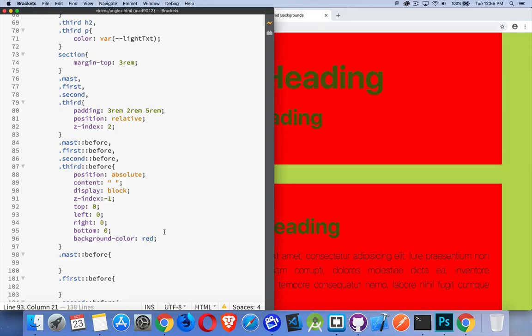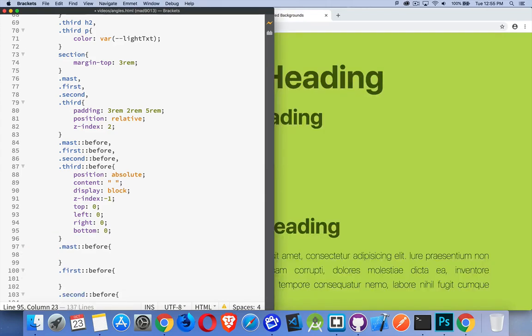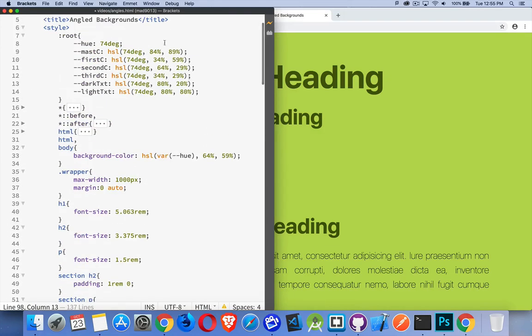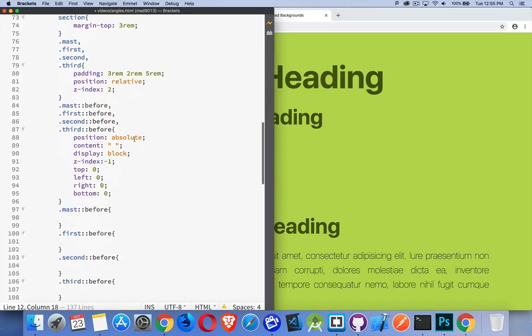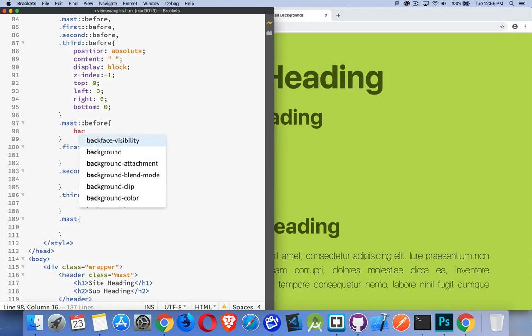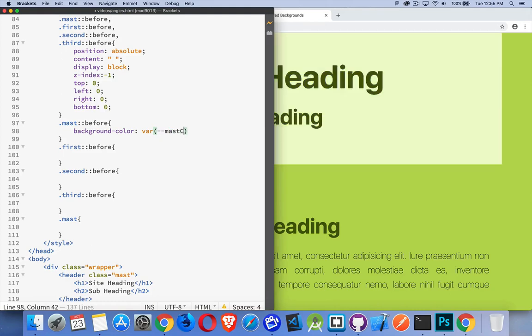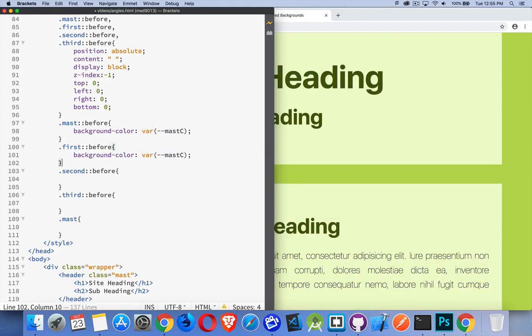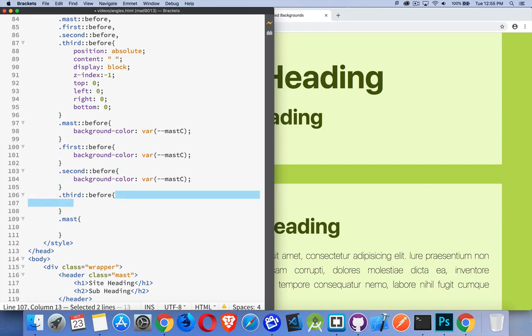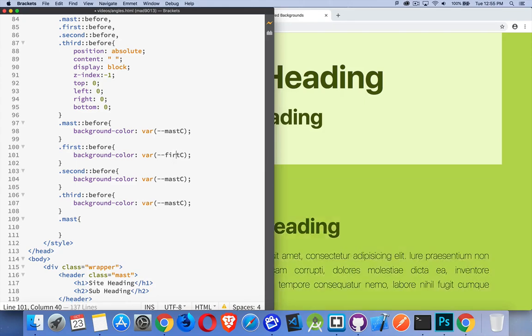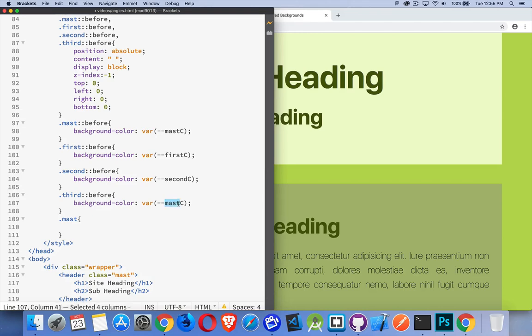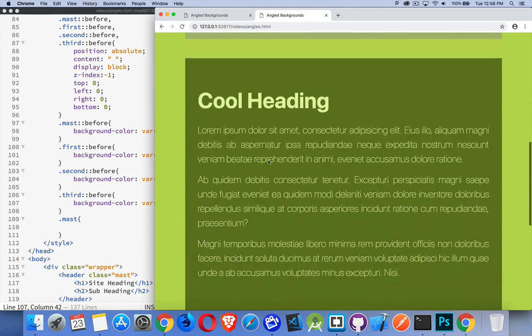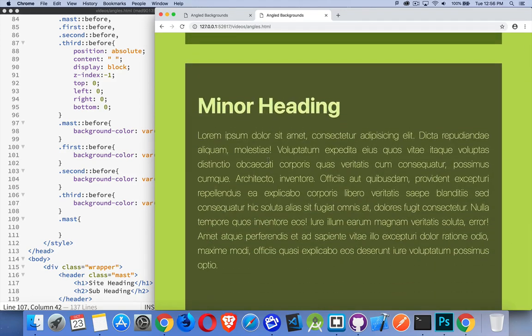All right. So we'll come in here. I'm going to get rid of the red and we'll start putting in some actual colors here into each one of these. So I have colors that have defined mast C, first C, second C, third C. These are my background colors. So we'll come in and do that. And I'll just change the variable names after I've got them pasted in here. So we're getting something a lot closer to our target. We have the elements here.